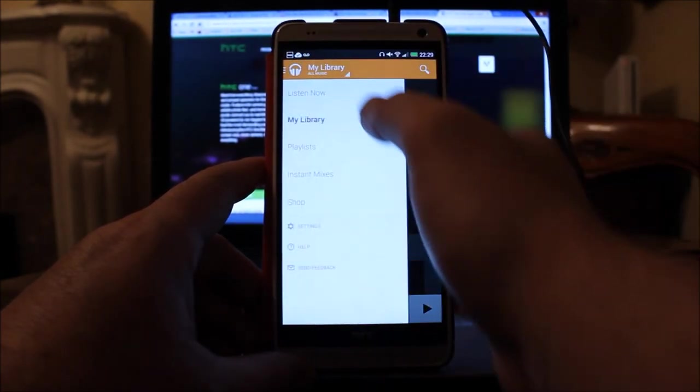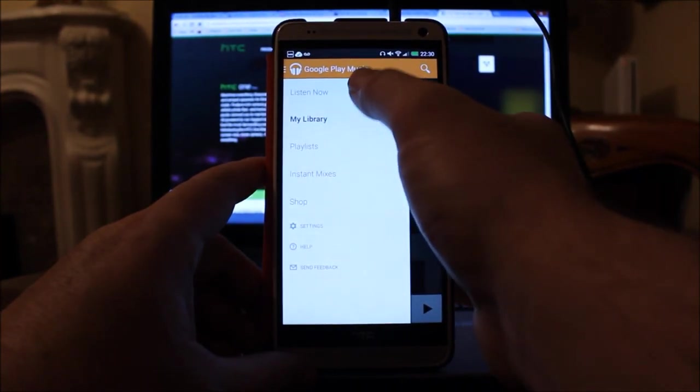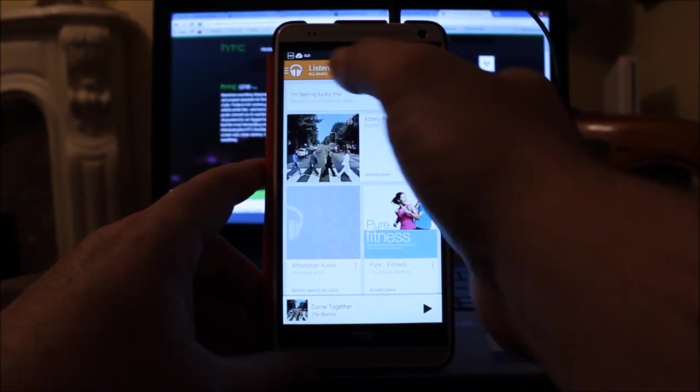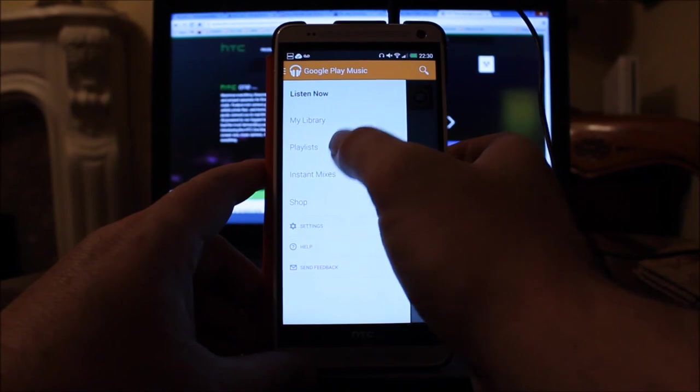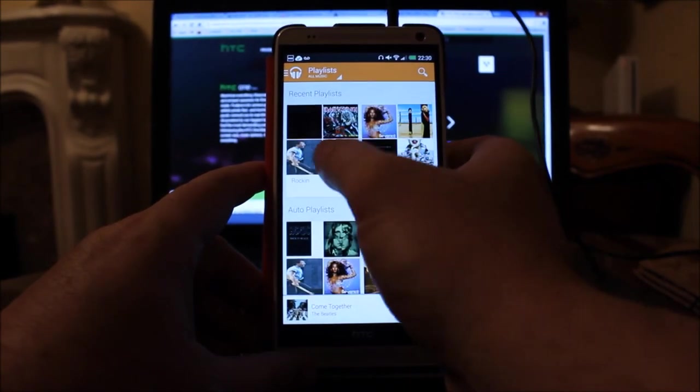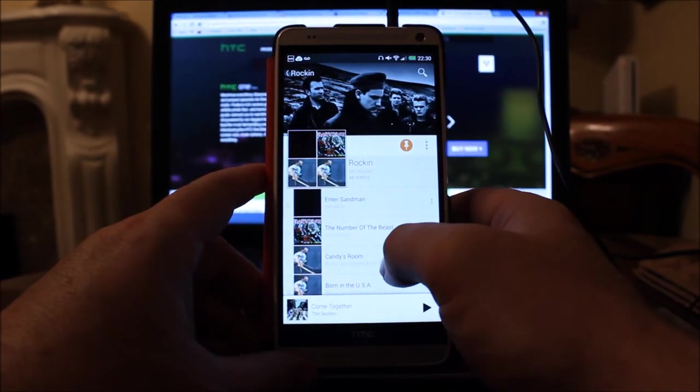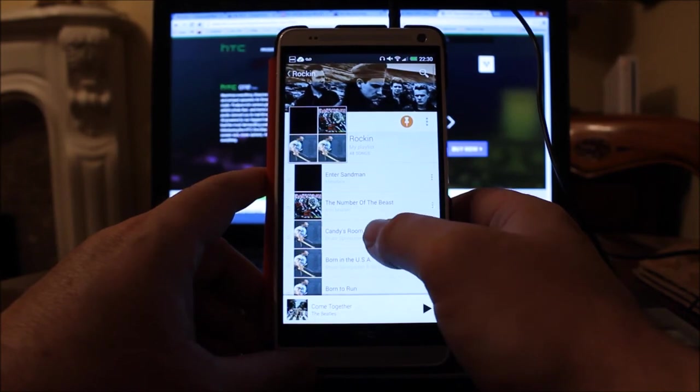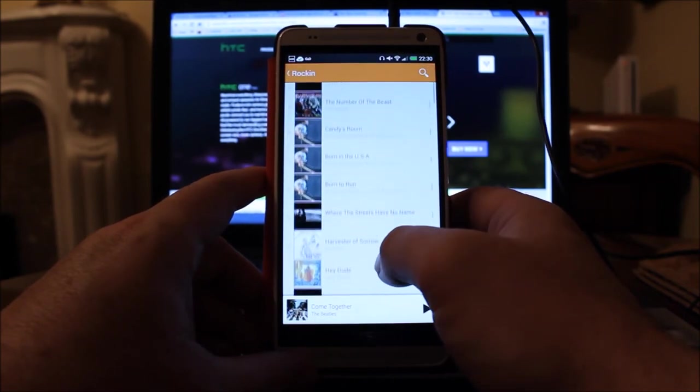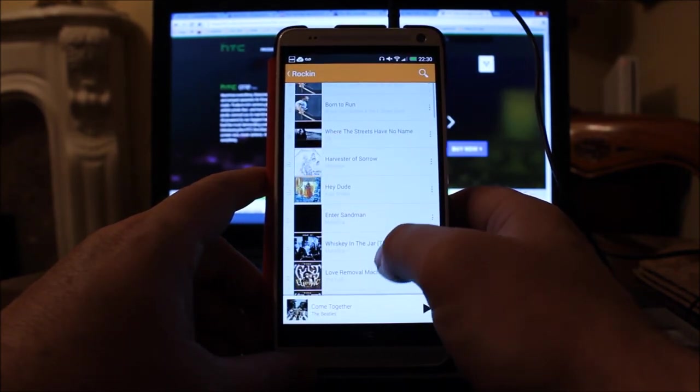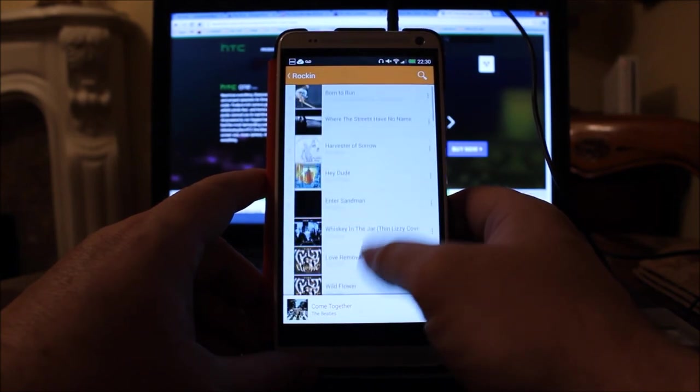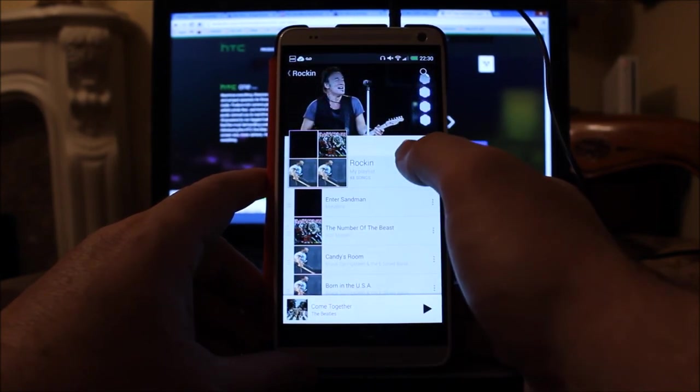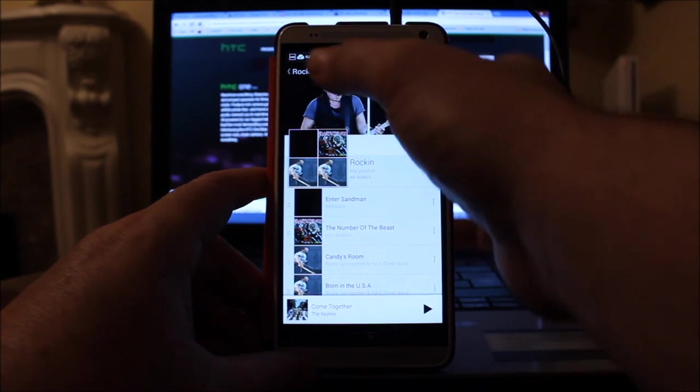So let's go back to the beginning. We looked at My Library. You've got Listen Now, which is mixes and the things you've been listening to, and your playlists. So these are things you make up. For example, here I've got my Rocking Playlist with Enter Sandman, Number of the Beast, some Bruce, some Cool Shaker, some Cult on there.